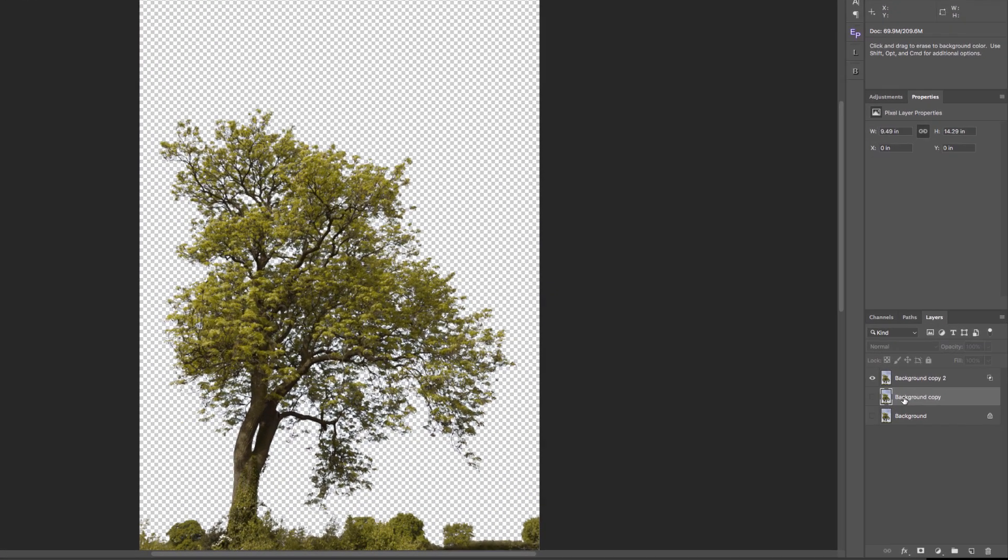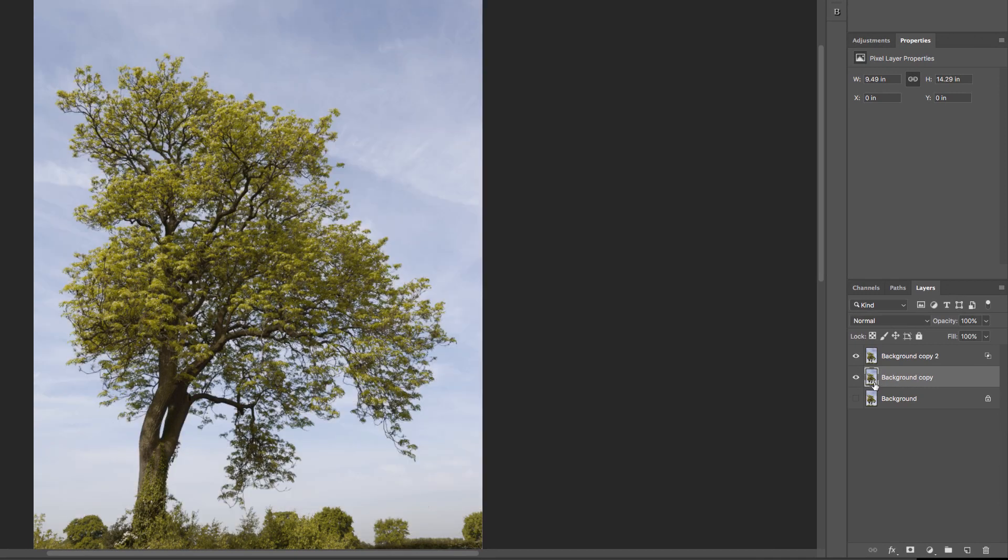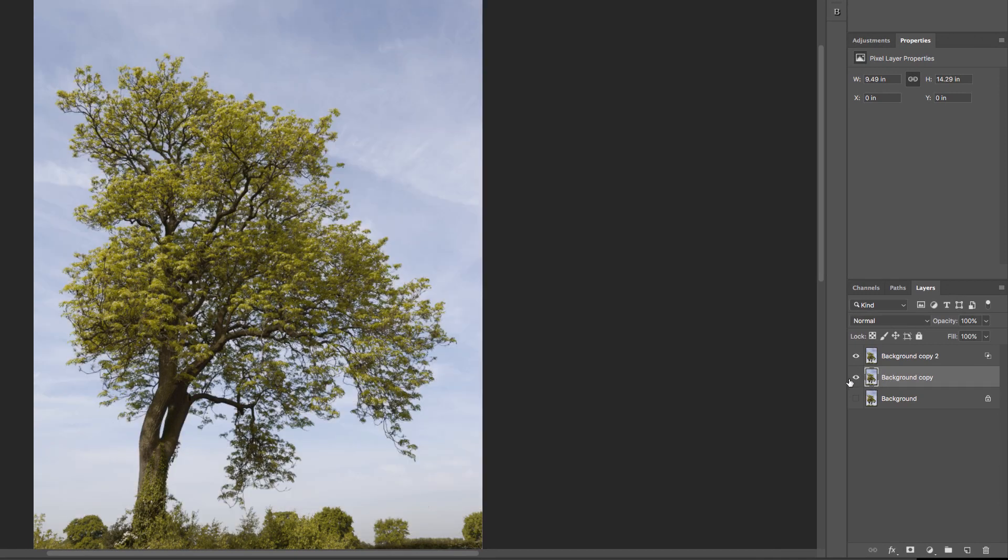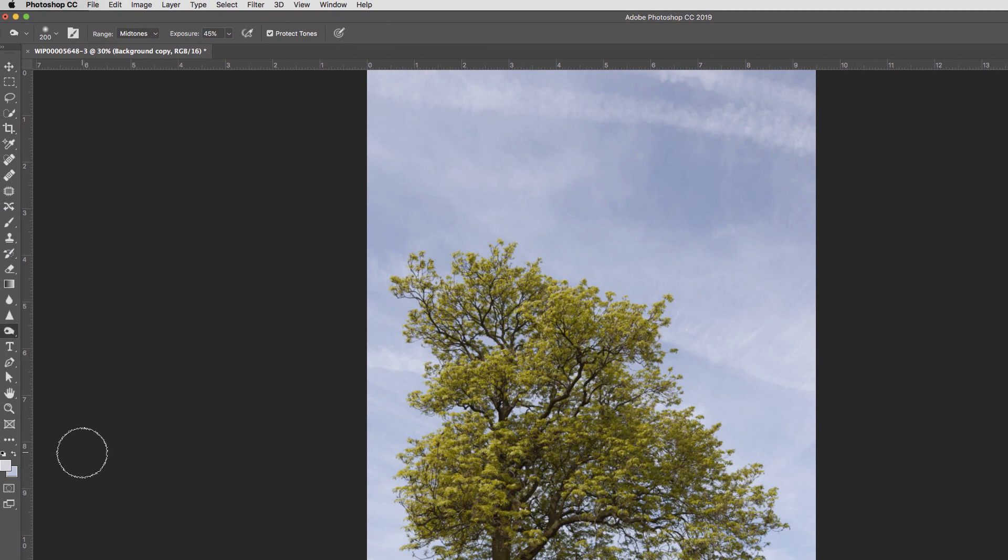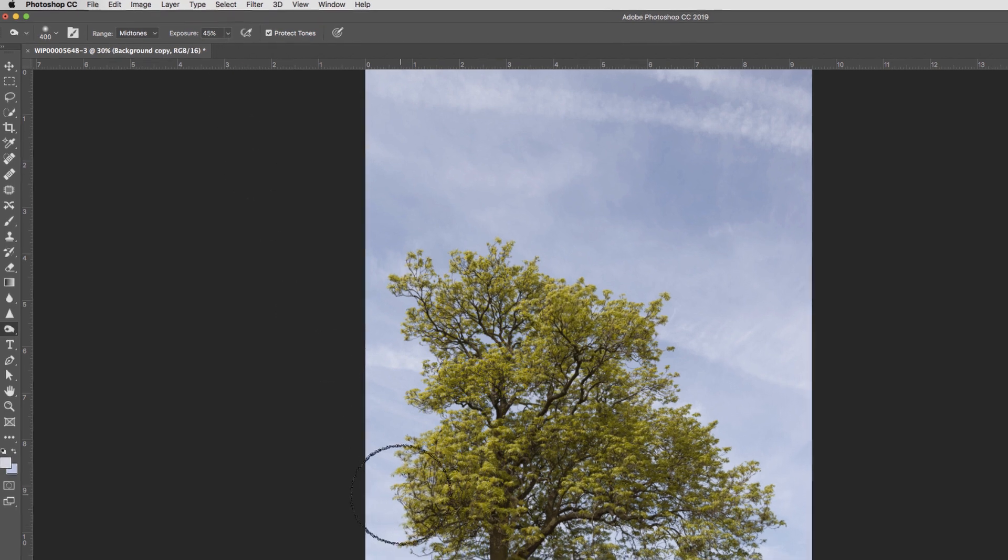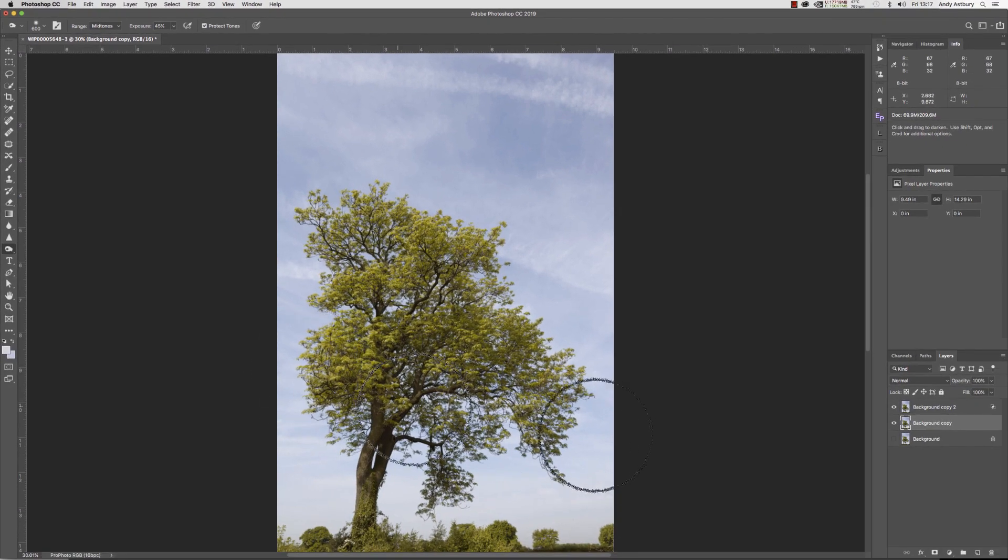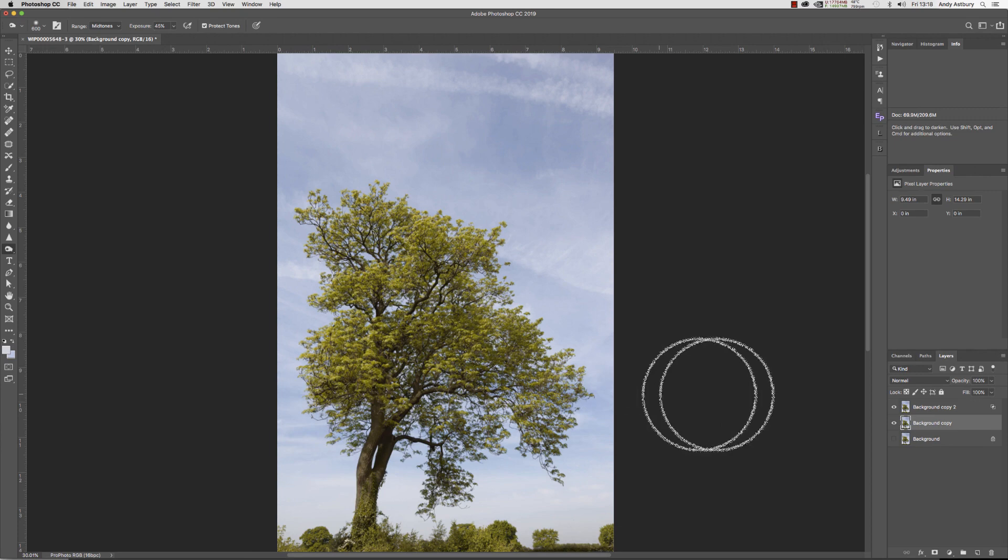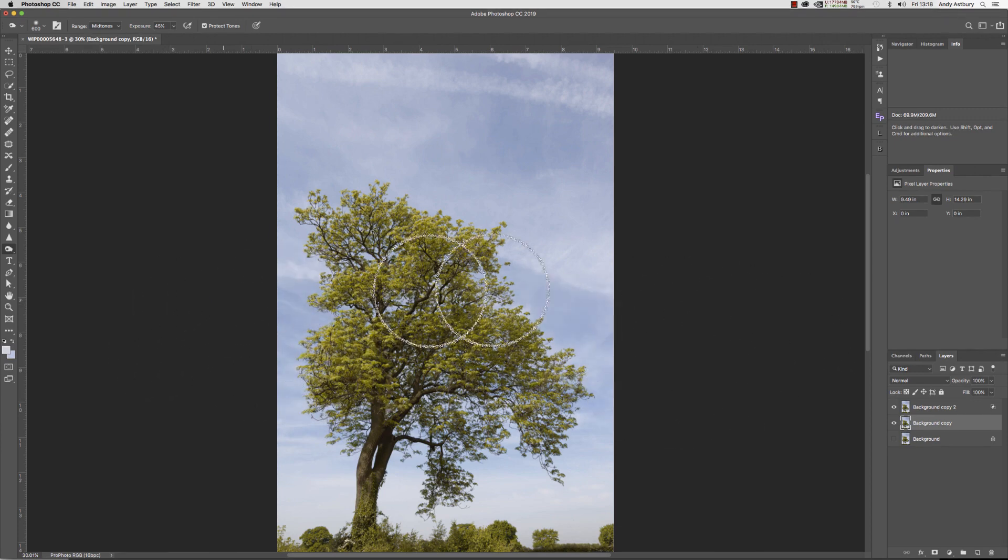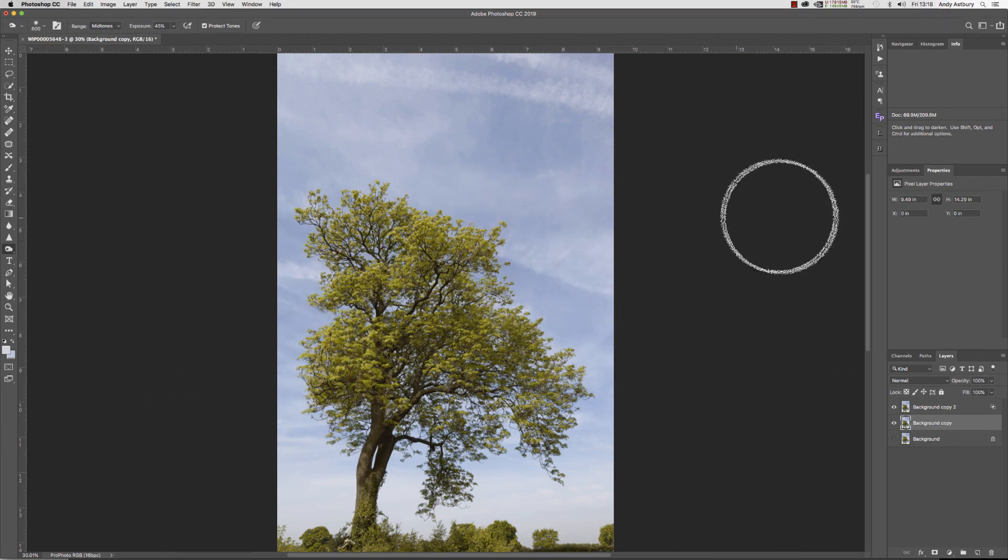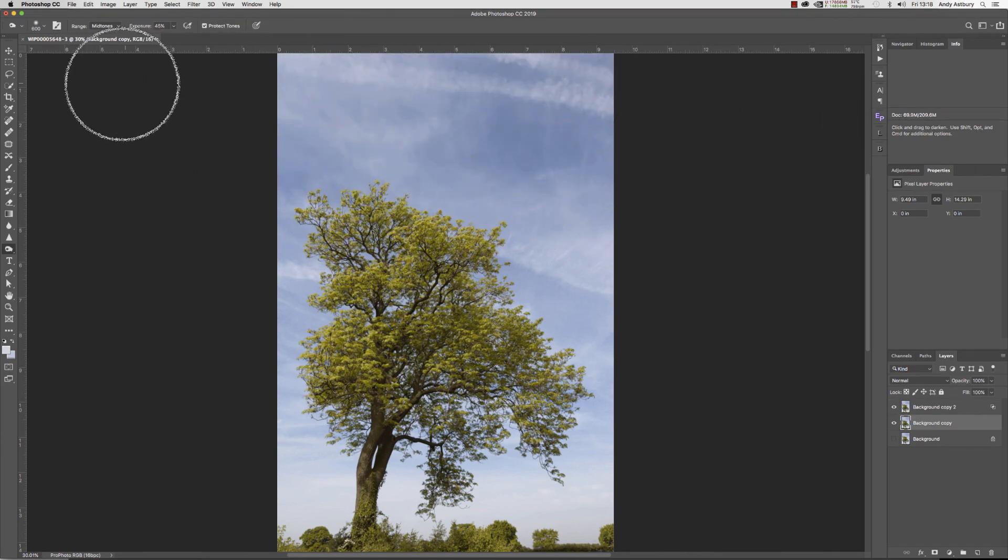If I come into this background layer now, make it the active layer and make it visible, and I now go to my dodge burn tool and select mid-tones, exposure 45%, we're going to darken the mid-tones off. I'll make the brush a bit bigger, and with a nice feathery brush we'll just come and paint all the way across the sky in nice long soft strokes like that.